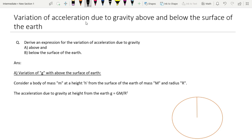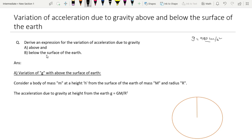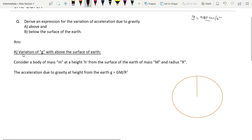Today we are going to discuss the variation of acceleration due to gravity above and below the surface of the Earth. The acceleration due to gravity, small g, has a value of 980 cm per second square. We have to prove that this 980 value will vary or change above or below the Earth's surface. This topic belongs to the gravitational lesson of junior intermediate.